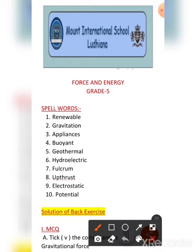The first spell word is renewable. R-E-N-E-W-A-B-L-E. Renewable. Then the second one is gravitation. Gravitation.